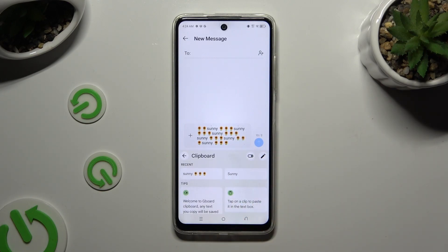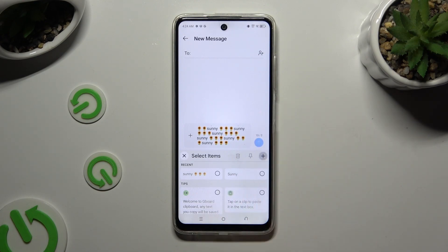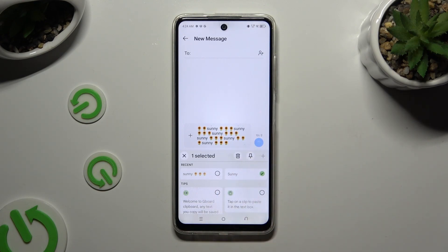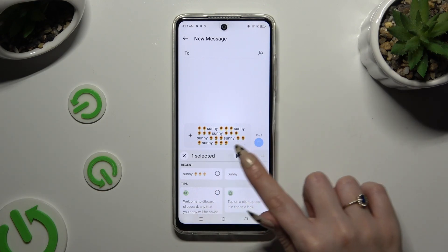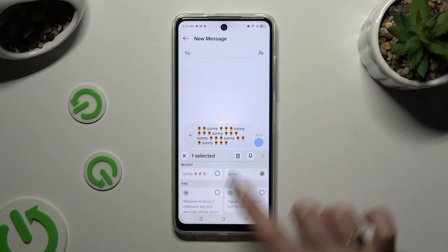If you wish to delete one of those sentences, tap on the same pen, click on the chosen one, and click on the bin next to the pin.